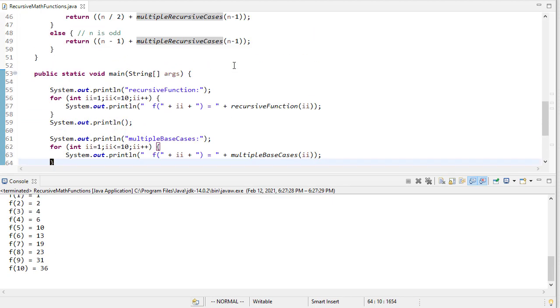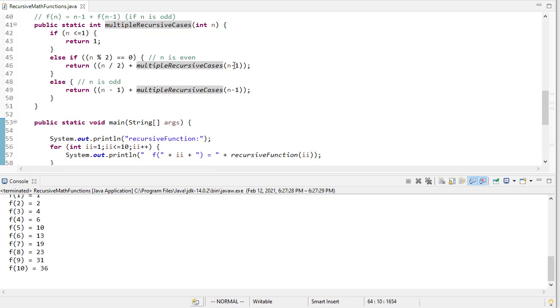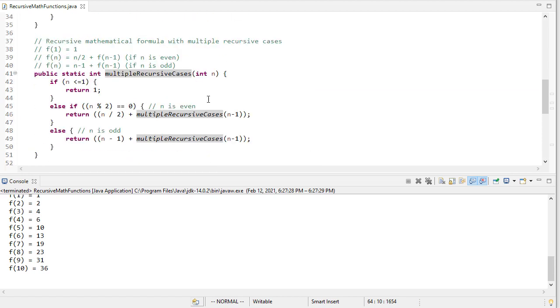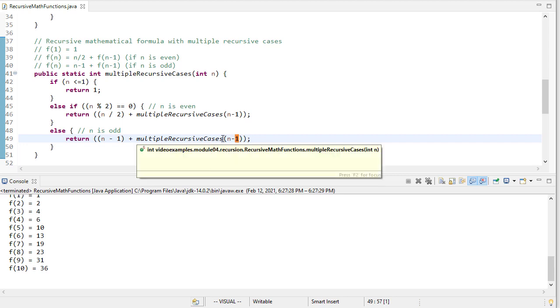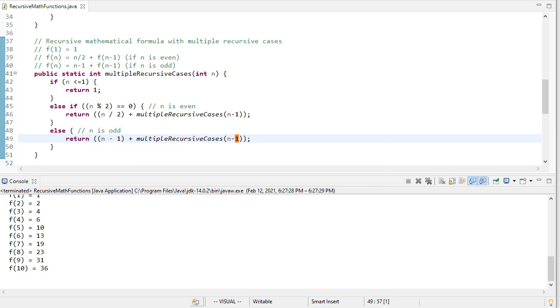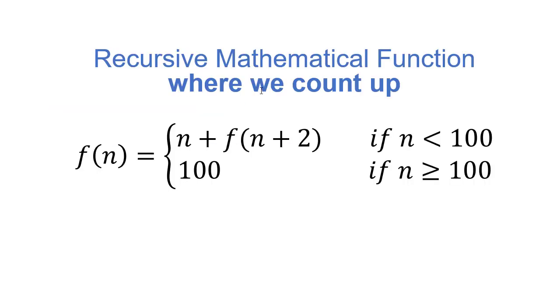So one last example, in all the recursive cases we've seen so far, we're subtracting one. What if we have a recursive case where we need to add one? So here's an example of that. This is a function where if n is less than 100, we return n plus f of n plus 2. And you may say, well, that's odd. How are we ever going to get to our base case? What turns out here, our base case is if n is greater than 100, we return 100.